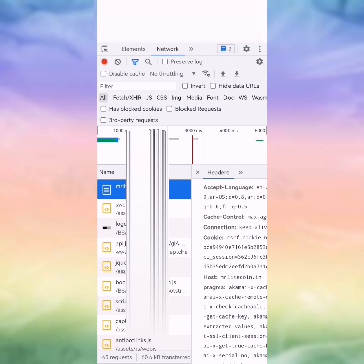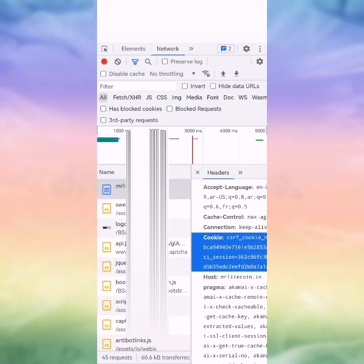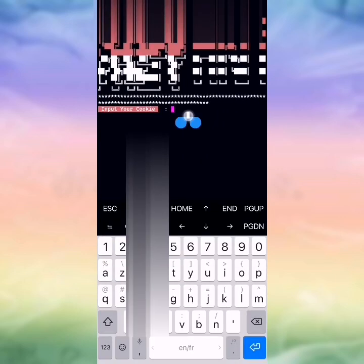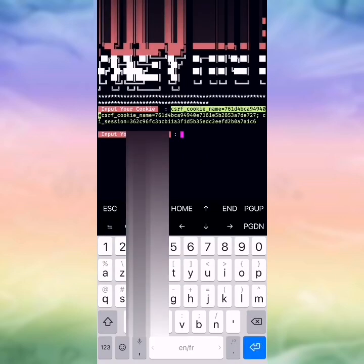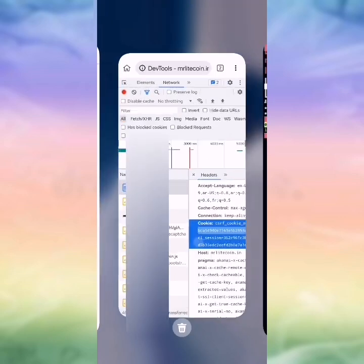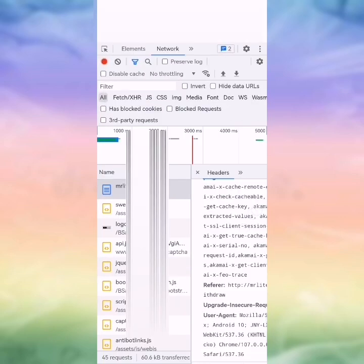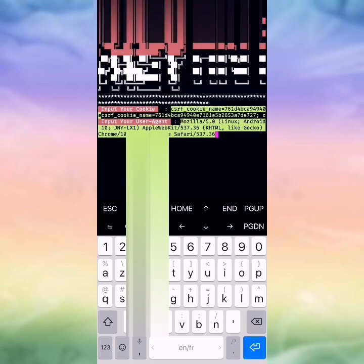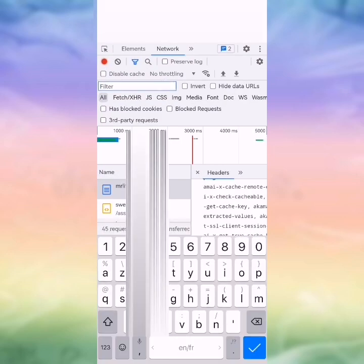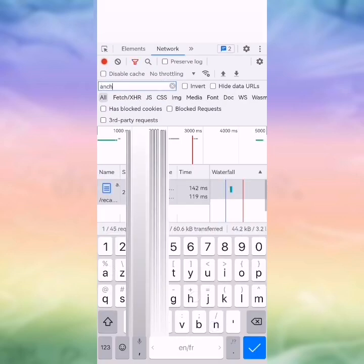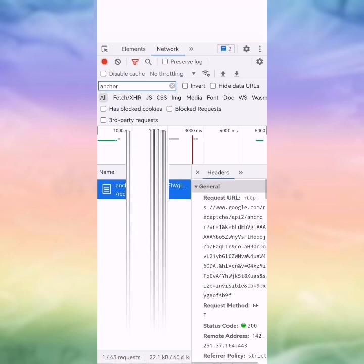We go to cookies — not 'set cookies', to 'cookies'. We press twice, copy. We scroll down, go to user agent, we copy. We write here 'answer', we get our answer.